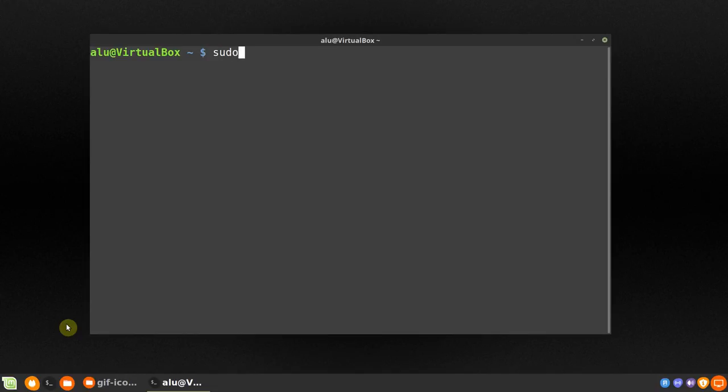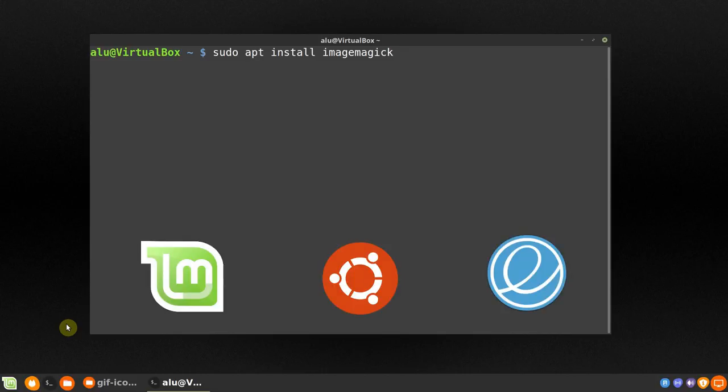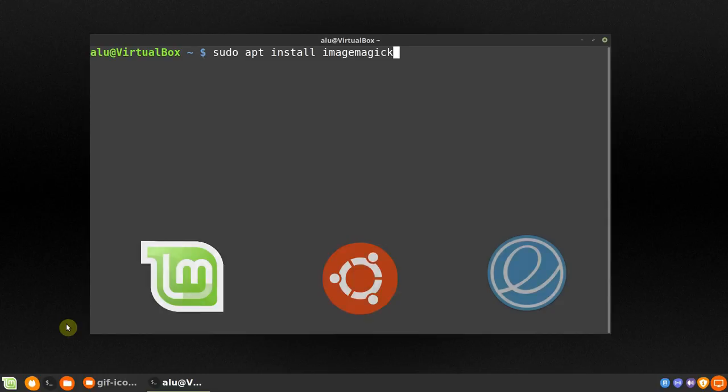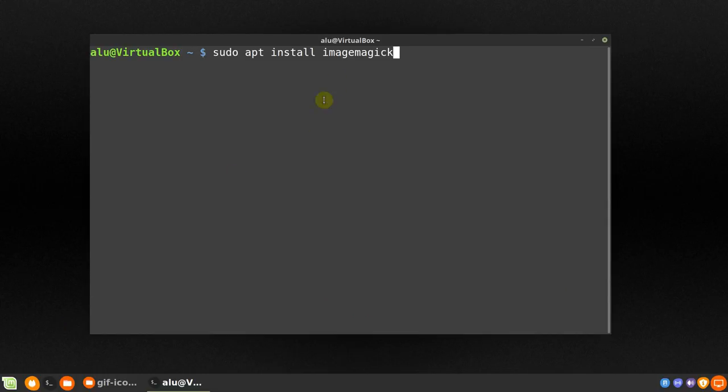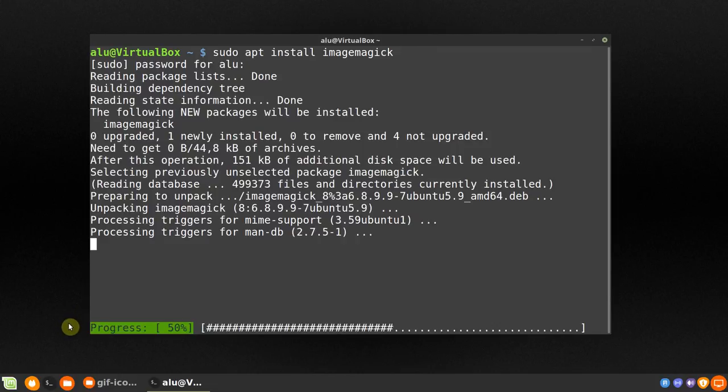You need to install ImageMagick. In the Debian-based distros such as Linux Mint, Ubuntu, elementary OS, you can run this command. I copy it to the description. In other distros, the package is also called ImageMagick. So install it using the package manager of your distro.